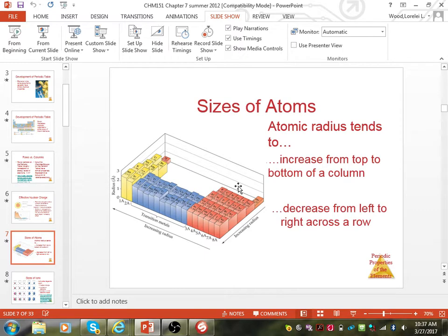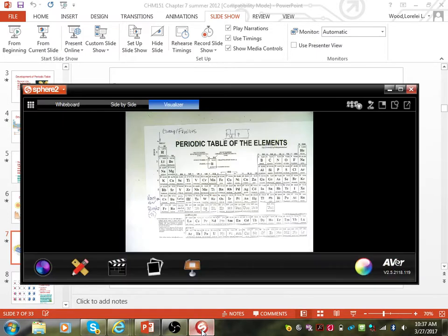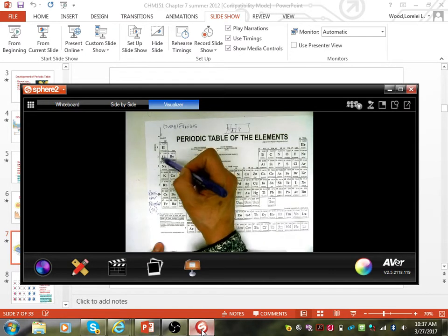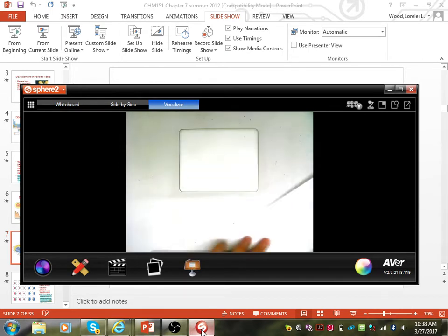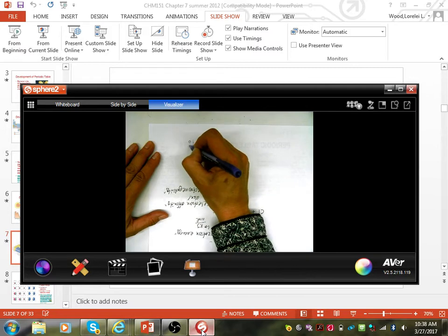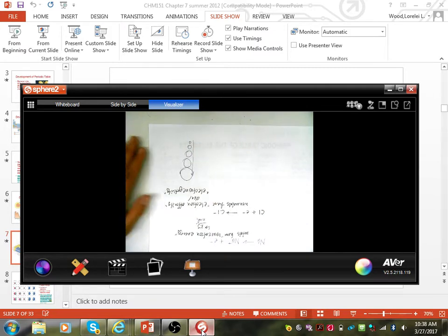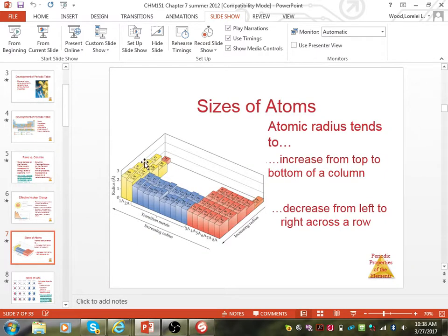The sizes of atoms tend to change depending on how we transition between columns versus rows. As you go from top to bottom within a group, the atoms get larger because you're adding layers of electrons — you're increasing the number of shells. The size starts out small and atoms get larger top to bottom. What doesn't make as much sense is the trend left to right. If you look at sodium, magnesium, aluminum, silicon, phosphorus, sulfur, chlorine, and argon across the third row, it looks as if the size is decreasing as you go left to right.